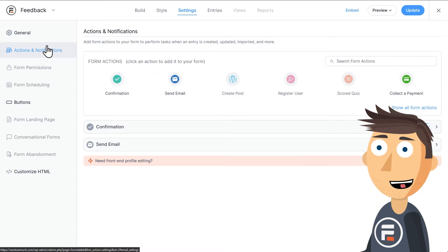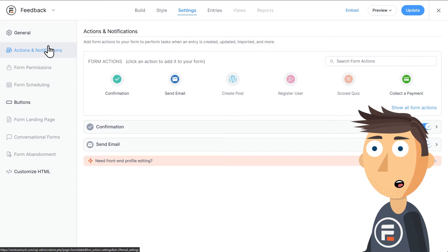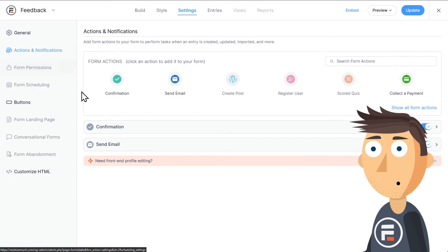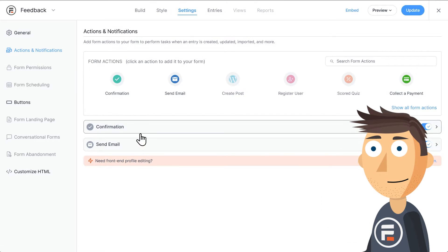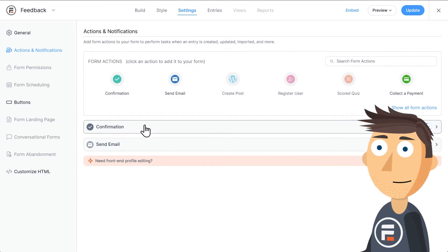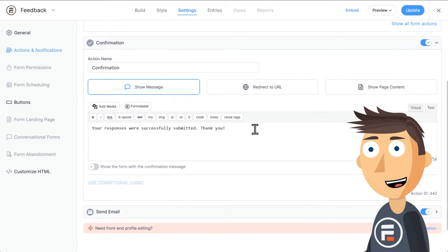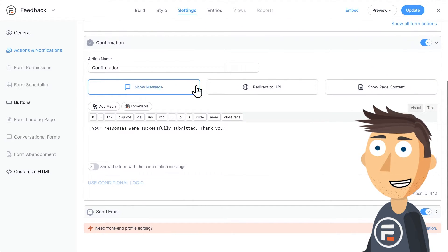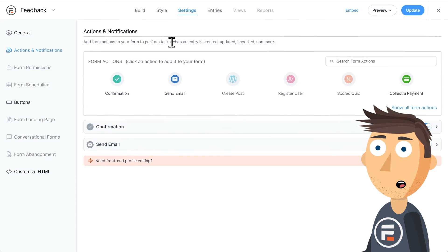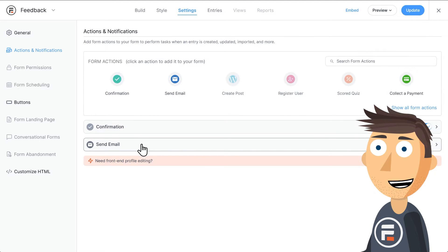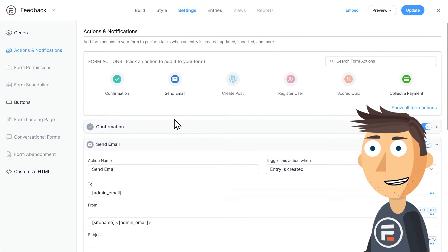By default, every form starts with two form actions. The confirmation action is what displays when someone submits their form. This message here will be displayed in a nice and simple green alert. We won't change this.